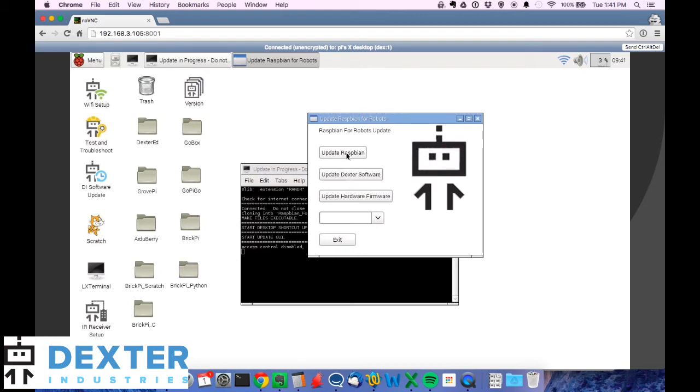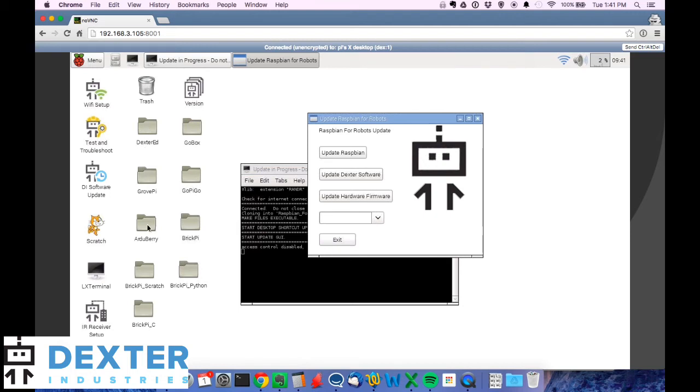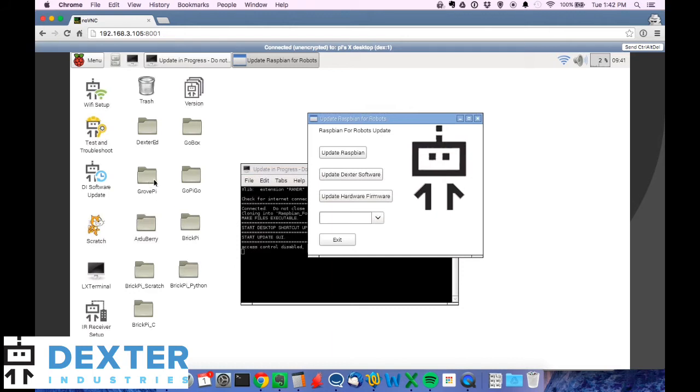In the GUI we're presented with a couple different options. We can update Raspbian. So if we want to update the underlying operating system, which you should do from time to time, you just click on this and it will do that. We can update the Dexter Industries software. So this gets you to update everything in your product folders like GoBox or GrovePi or GoPiGo and installs any new software fixes that we've come up with for Raspbian for robots. So it'll get these directly off the internet.